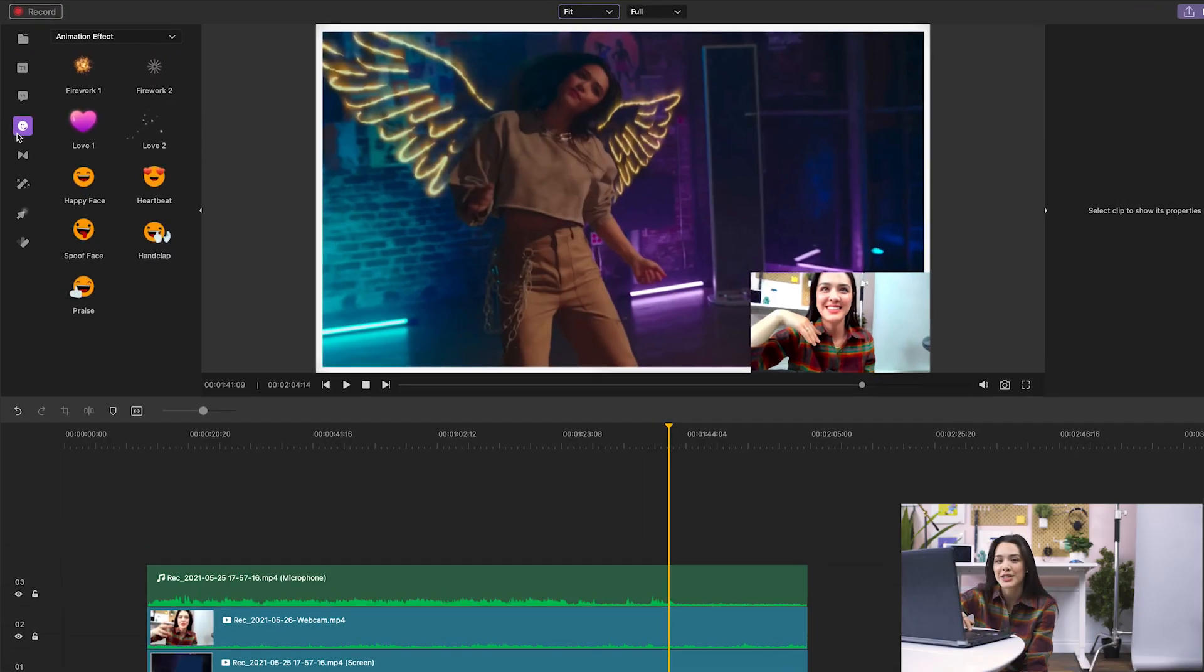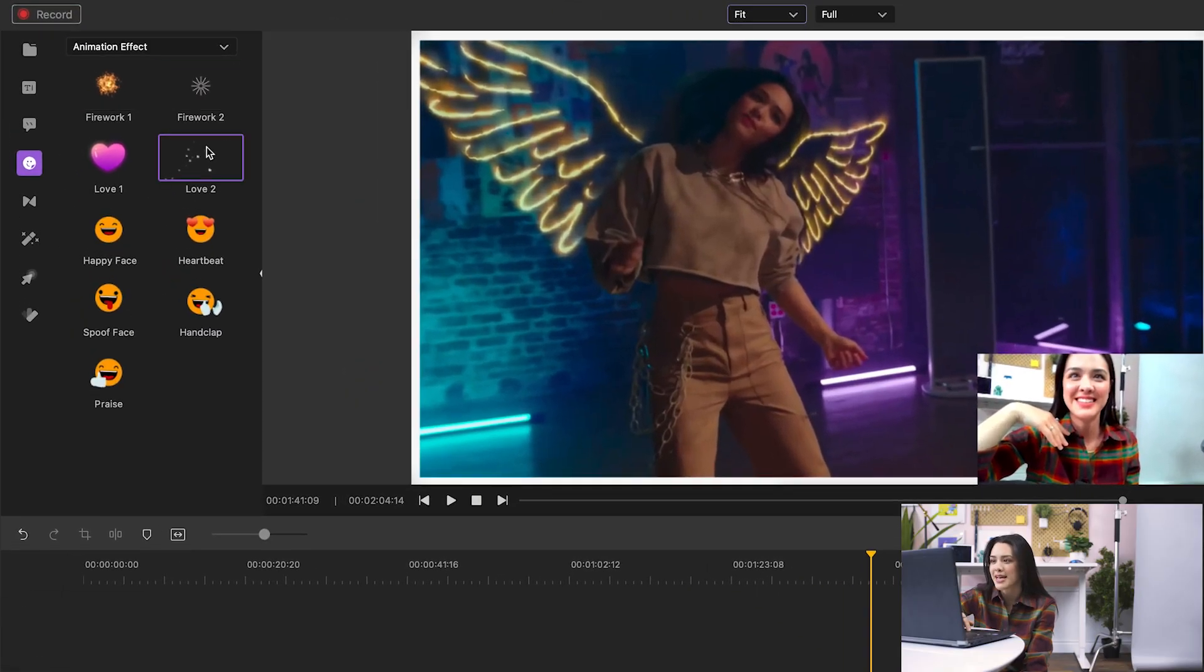There are a lot of ways I can customize my reaction in Demo Creator. I can add titles, stickers, transitions, and effects that will keep my audience engaged. I'm going to add stickers. Let's open the stickers tab and browse animations.